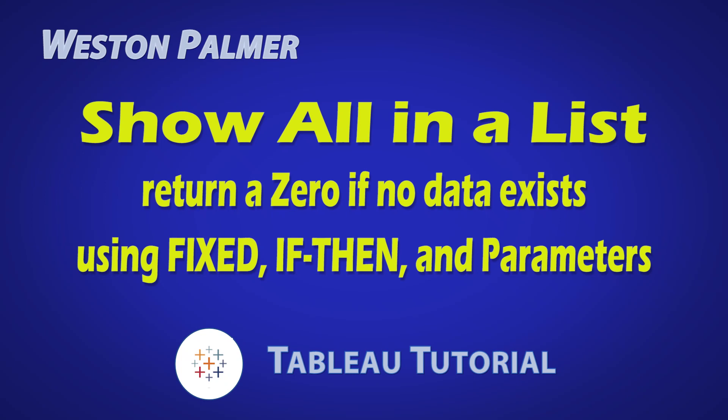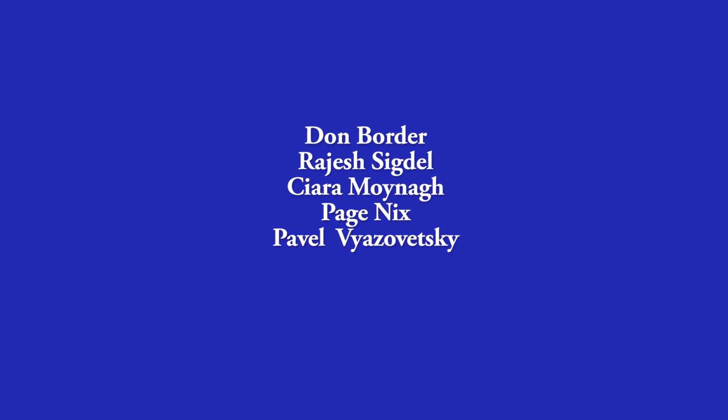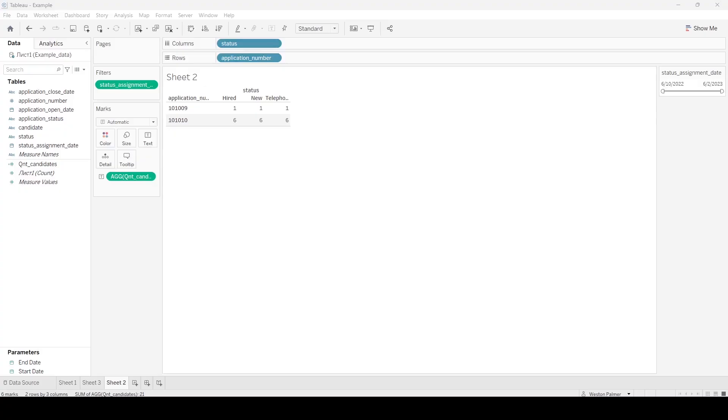Welcome to another Tableau tutorial video. I'm Weston Palmer. Let's get started. But first, a thank you to my Patreon supporters. I love the interaction and feedback.